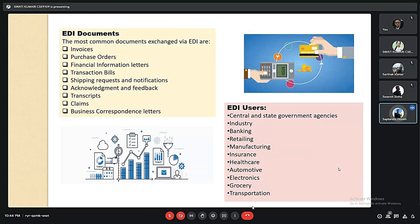Various EDI documents include invoices, purchase orders, financial information letters, transaction bills, shipping requests and notifications, acknowledgements and feedback, transcriptions, claims, and business correspondence letters. EDI users include central and state government agencies, industry, banking, retailing, manufacturing, insurance, healthcare, automotive, electronics, grocery, and transportation sectors.